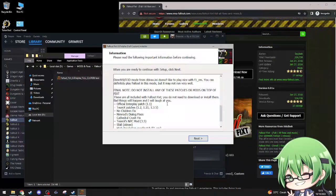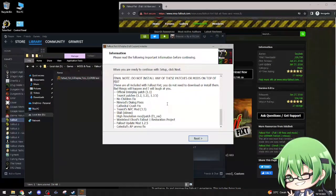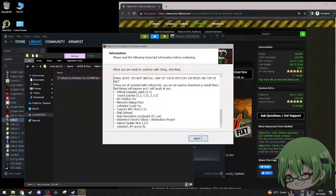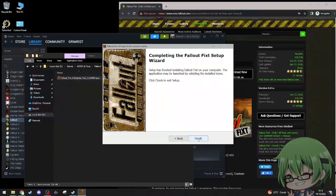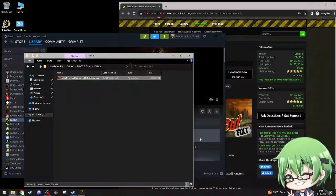Final note: do not install any of these pageants or mods on top of Fixit. Got it. Finish.